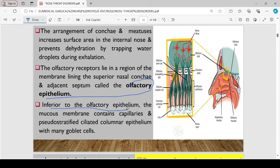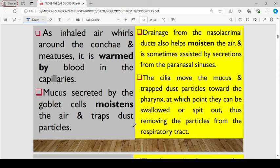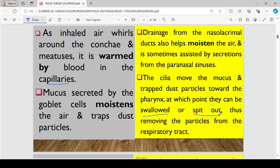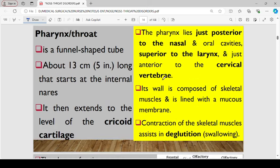Inferior to the olfactory epithelium, the mucous membrane contains capillaries and pseudostratified ciliated columnar epithelium with goblet cells, which are responsible for producing mucus. The mucus secreted by the goblet cells moistens the air and traps any dust particles. As air is inhaled around the conchae, it is normally warmed by blood vessels from the capillaries. Drainage from the nasolacrimal ducts also helps moisten the air, assisted by secretions from the paranasal sinuses. The cilia move the mucus and trapped dust particles towards the pharynx, at which point they become either swallowed or spit out, so they are not able to get into the respiratory tract.